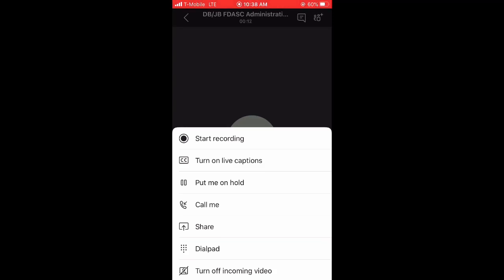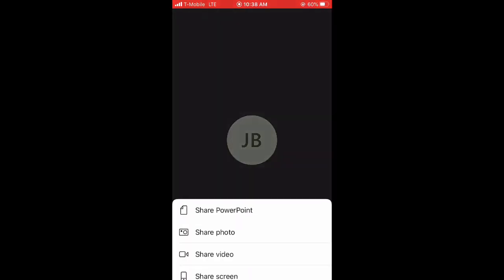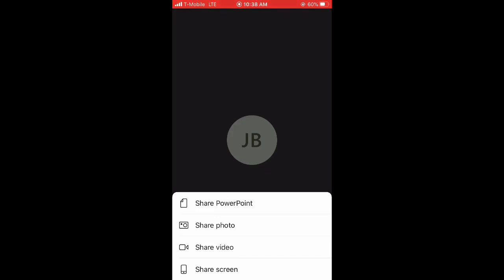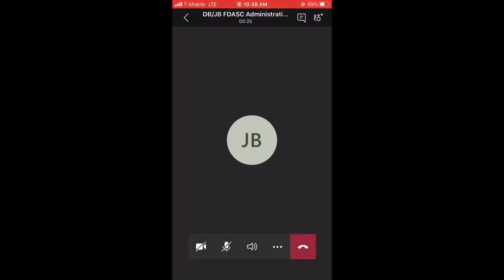You may record the meeting for your records. You may also share your screen if you are presenting.